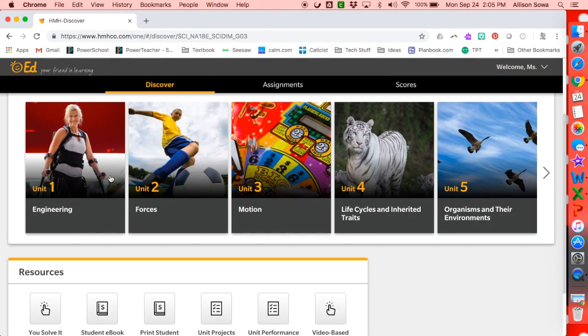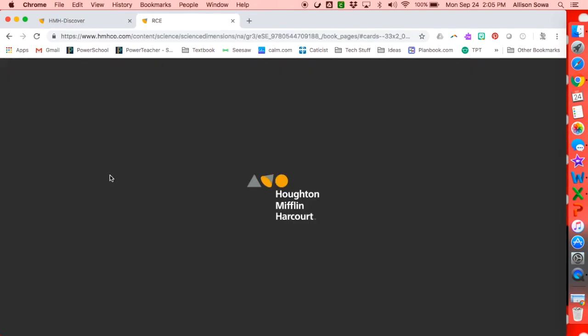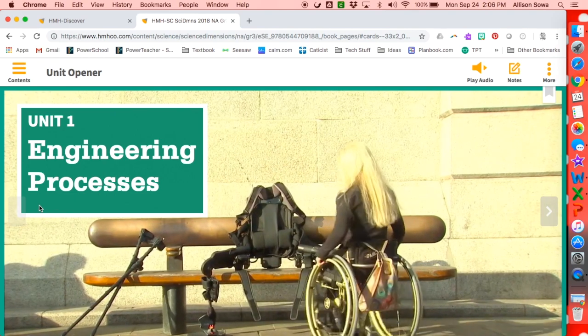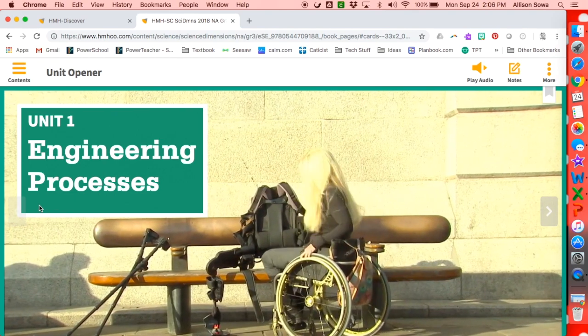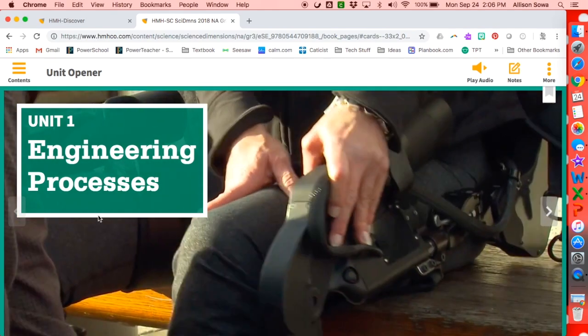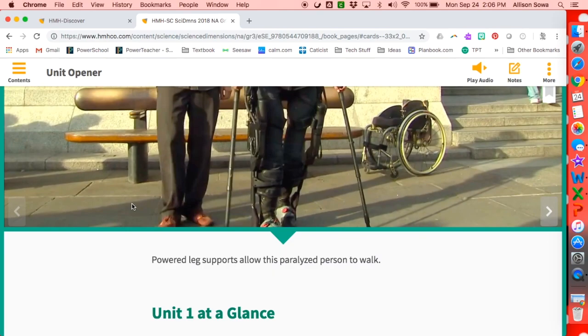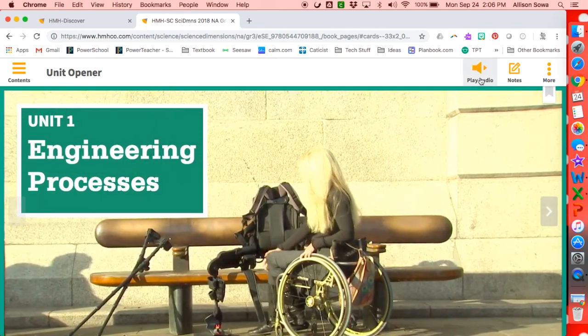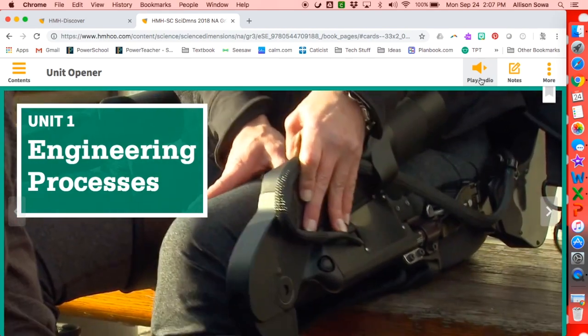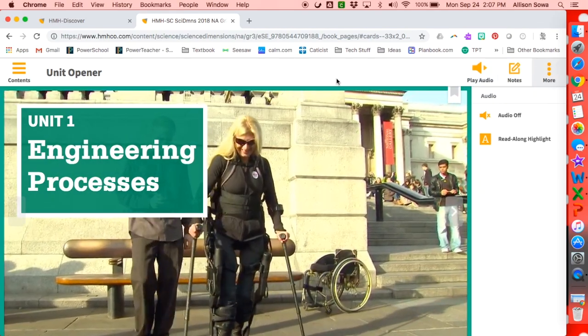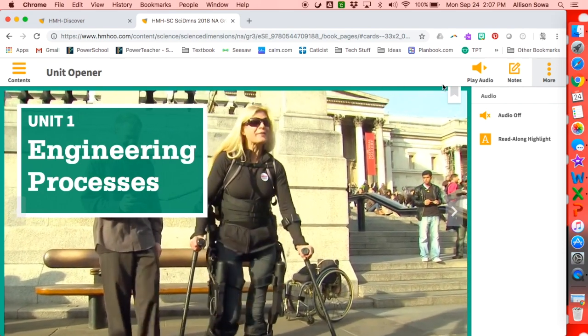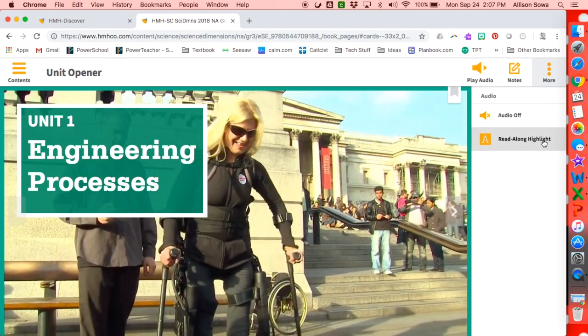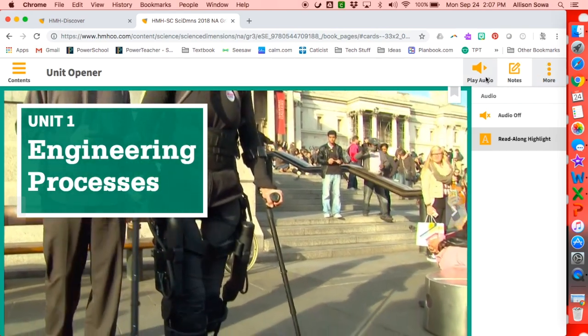If I click on the engineering unit, this is similar to the student's books. There is a video that plays and then there is text that goes with it. So if I hit play, it's going to read what is on the screen for me. One tool that your student might want to use is the read-along highlights — if you click on it, it will highlight as the text is being read.